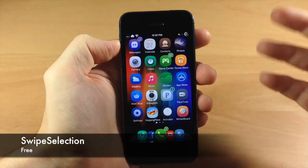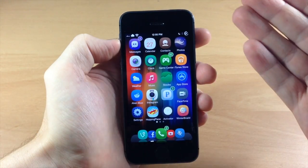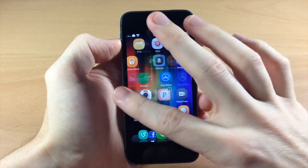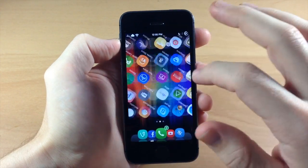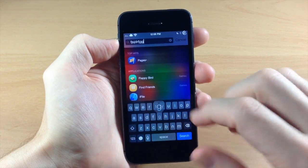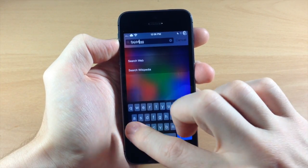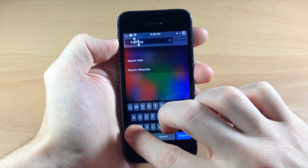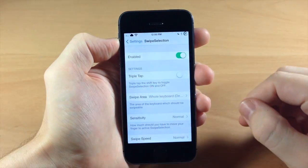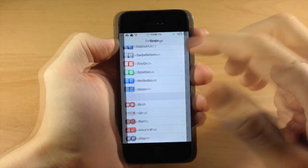Coming down here we have Swipe Selection - I actually have Swipe Selection Pro installed. Basically what it allows you to do is type something out and then just swipe over the keyboard to move your cursor. You can also hold shift and swipe over and it's going to highlight text. There's a lot of cool stuff you can do with that - I did a review of it so check that out as well.